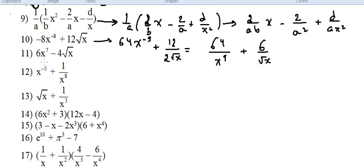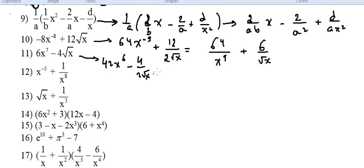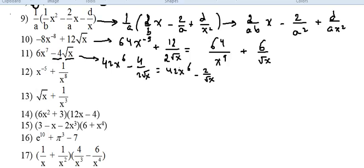Number 11: its derivative is 42x⁶ minus 4 over 2 radical x, which equals 32x⁶ minus 2 over radical x. Again, for the radical x term, it's k times radical x, so the answer is k over 2 radical x.